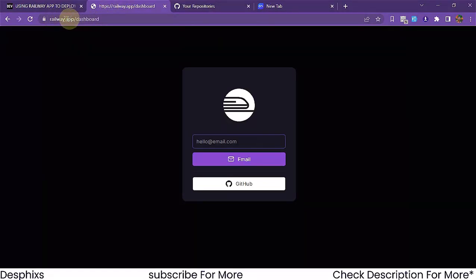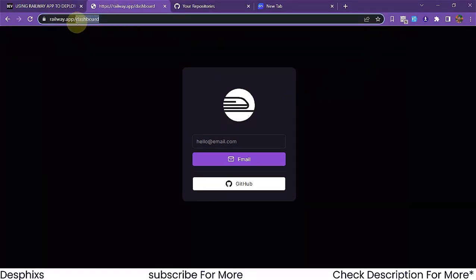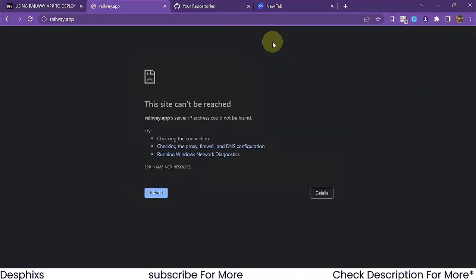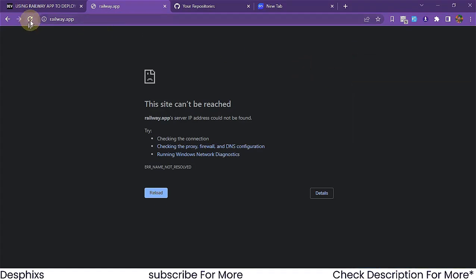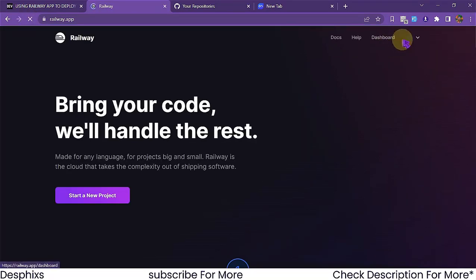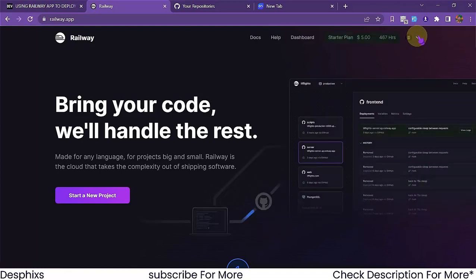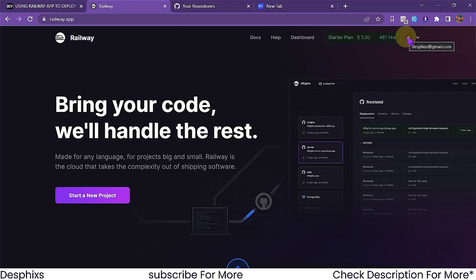The first thing we're going to do is create a Railway account. Come over to railway.app and create an account. I'm already logged in, but by default you won't be, so just sign up — it's totally free, no credit card required. To remove the 467-hour usage limit you do need a credit card, but aside from that everything is free.